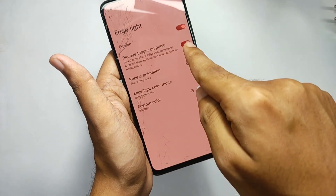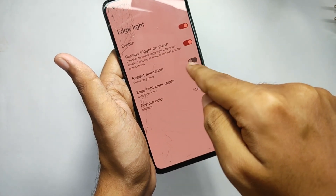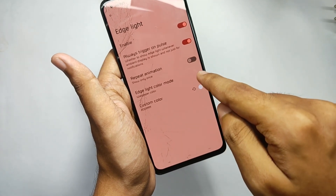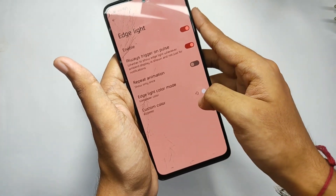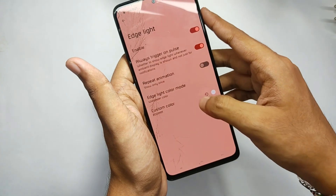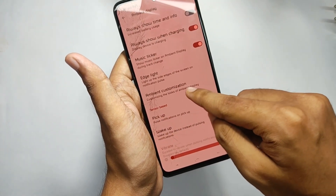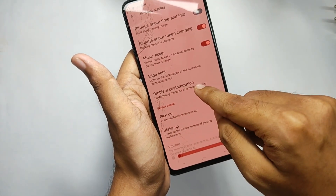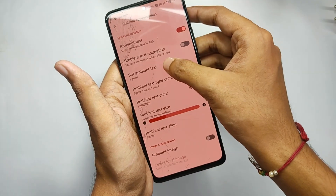Moving down, you also get edge light features that trigger light on the edges of the screen when a notification arrives, which looks really amazing on the lock screen. You can customize the edge light colors according to your choice. Moving back, you get the ambient customization features, which I really like the most.